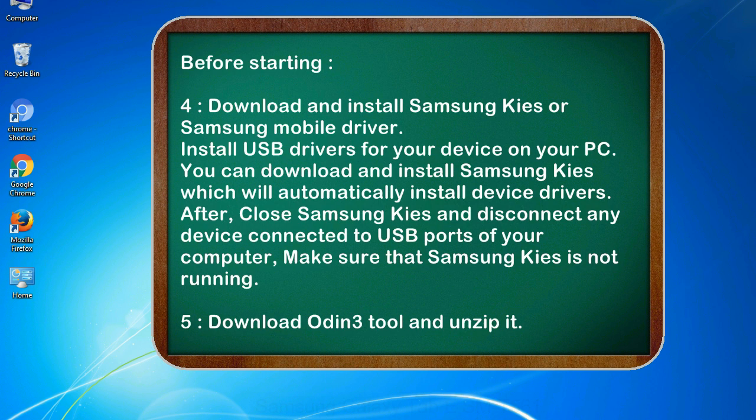After, close Samsung KIES and disconnect any device connected to USB ports of your computer, make sure that Samsung KIES is not running. 5. Download Odin 3 tool and unzip it.